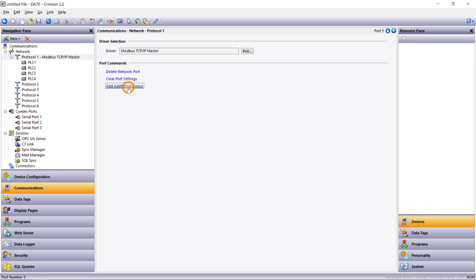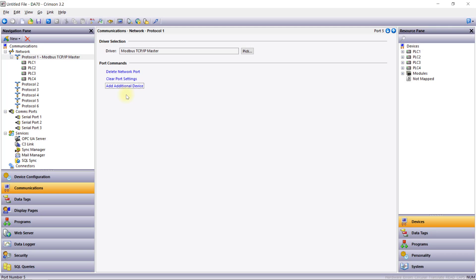Each port can use a unique protocol and many support connections to multiple remote devices. For network ports you can add up to four devices per port without impacting performance. If I had eight Modbus TCP devices to communicate with, the best practice would be to configure two separate Modbus TCP ports with four devices on each.